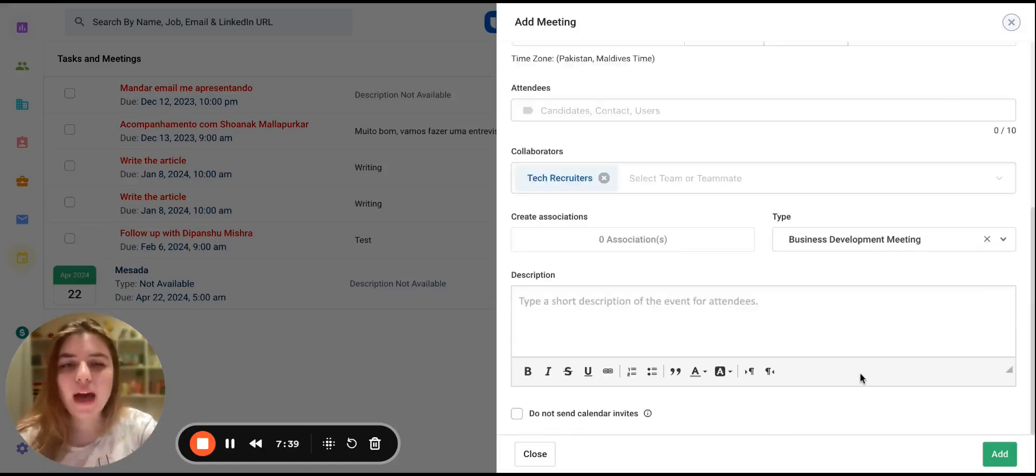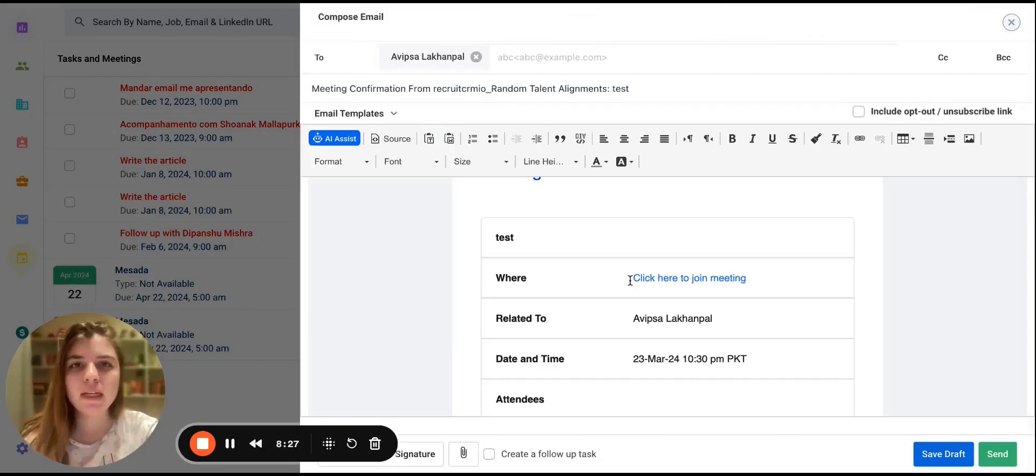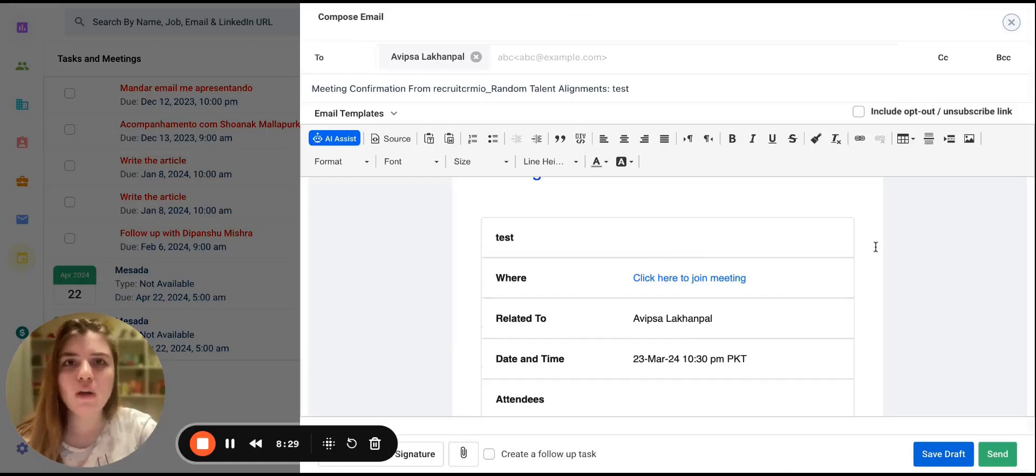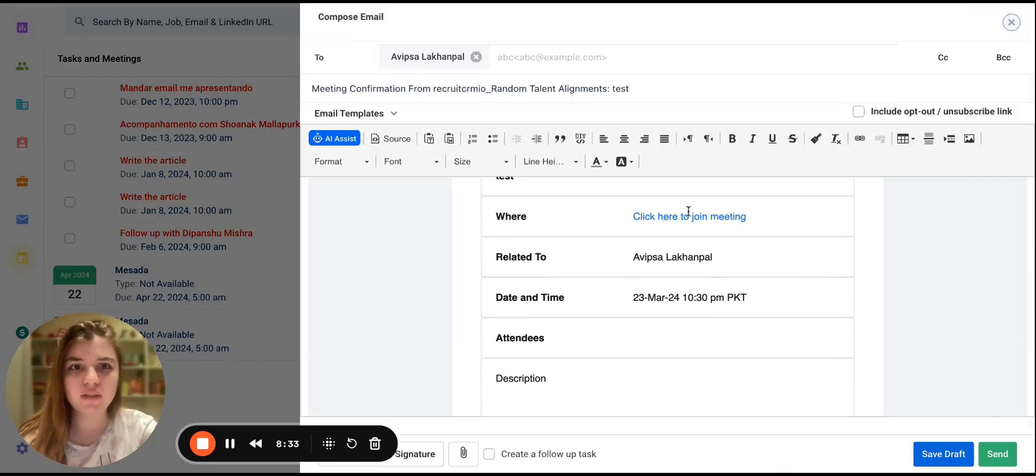Once you add the meeting, you have the option to send a confirmation email to the attendees. In the confirmation email, the attendee will have the option to access the Google Meet link by going to the Where section.